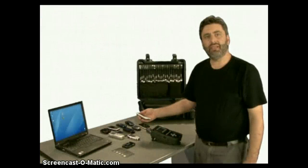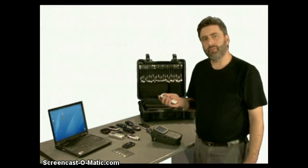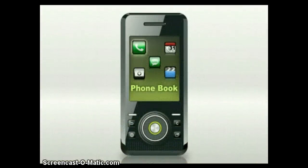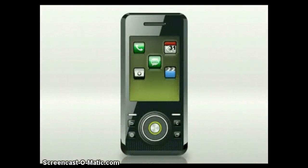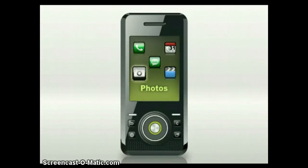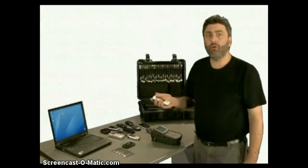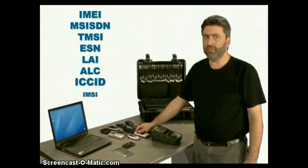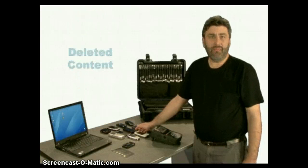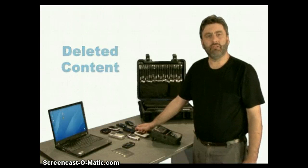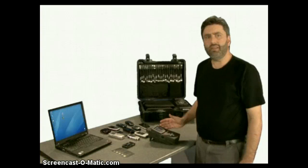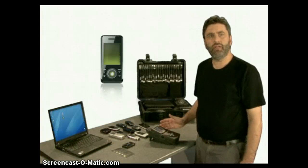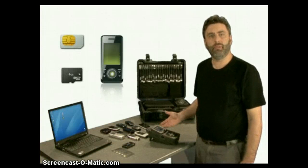Many types of data can be extracted from a mobile phone's internal memory: phone book contacts, call history, SMS text messages, photos taken by the phone camera or received from other phones, and video clips. Phones also contain data such as IMEI, MSISDN, TIMSI, and location information. They may even contain deleted content that can be retrieved. The UFED extracts all this information from the phone's internal memory, the SIM card, as well as removable memory.